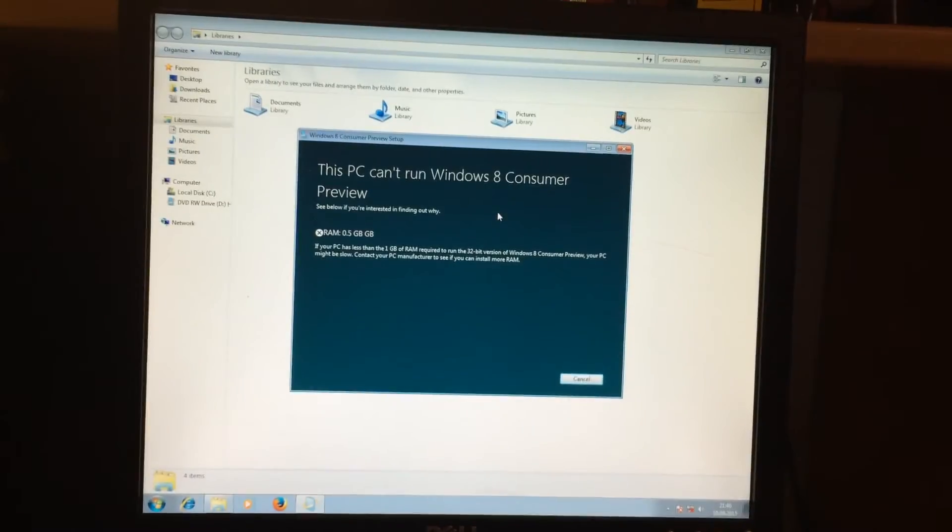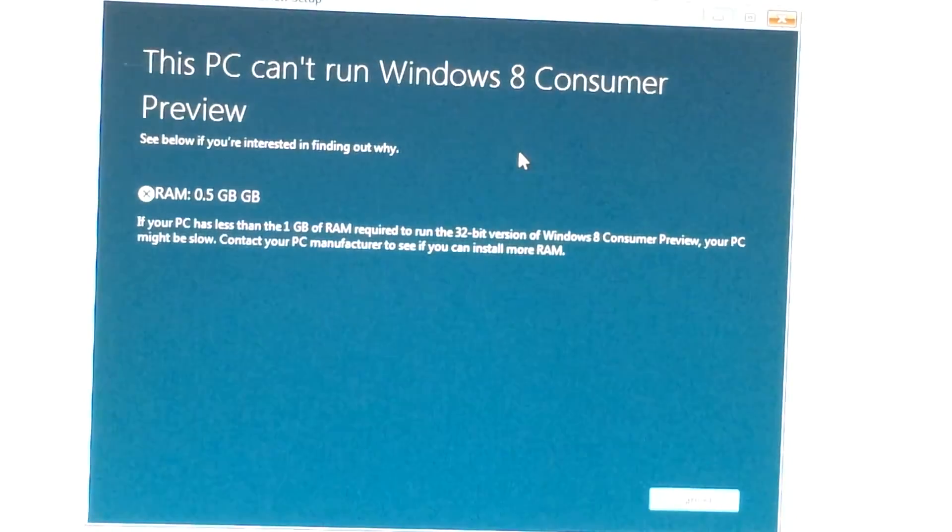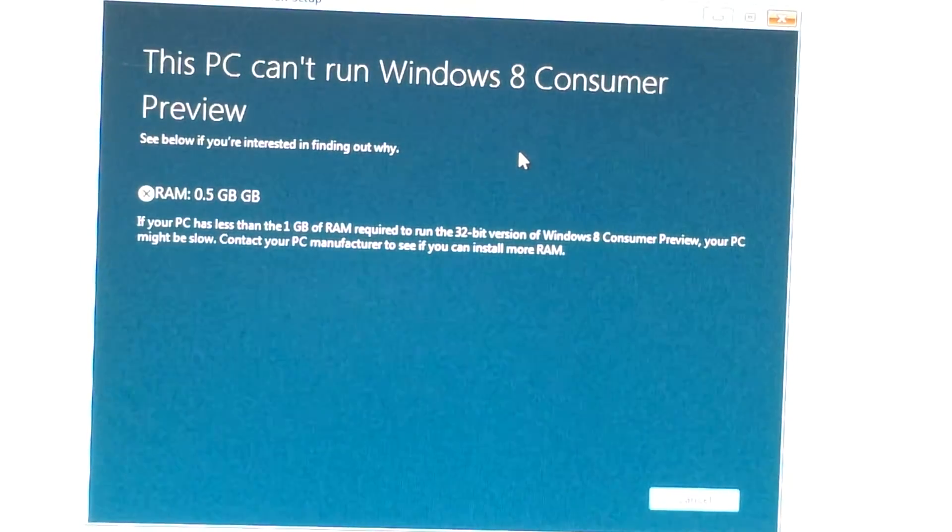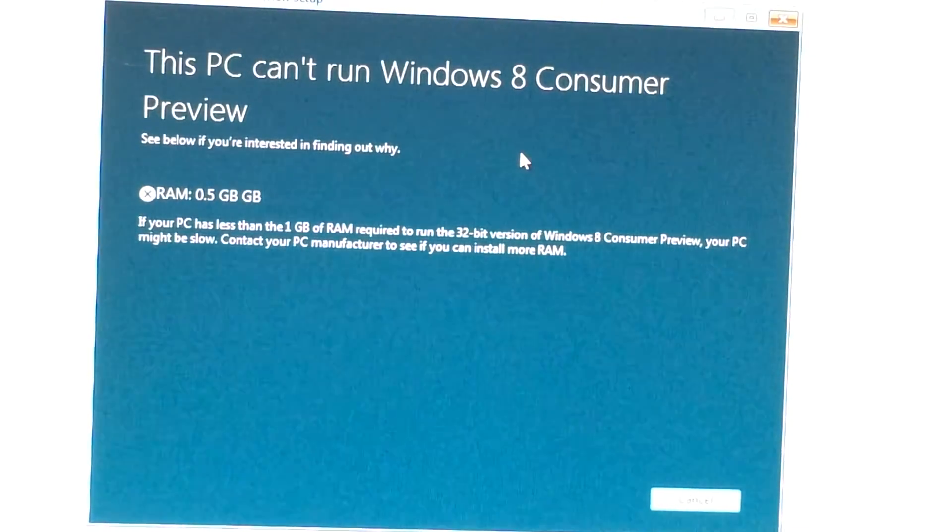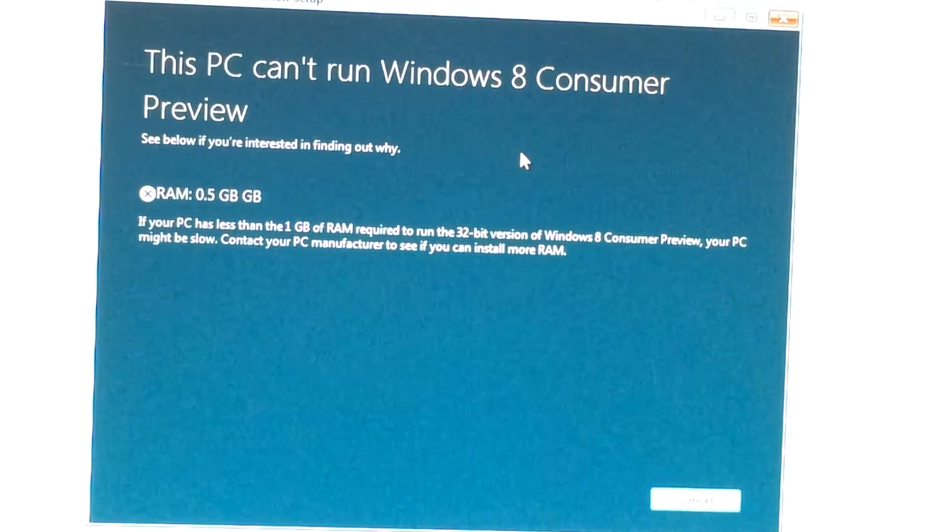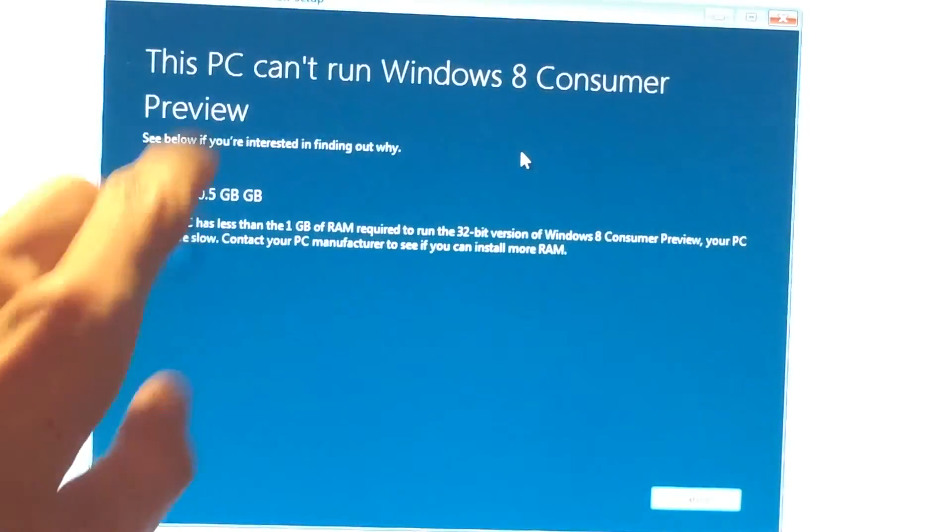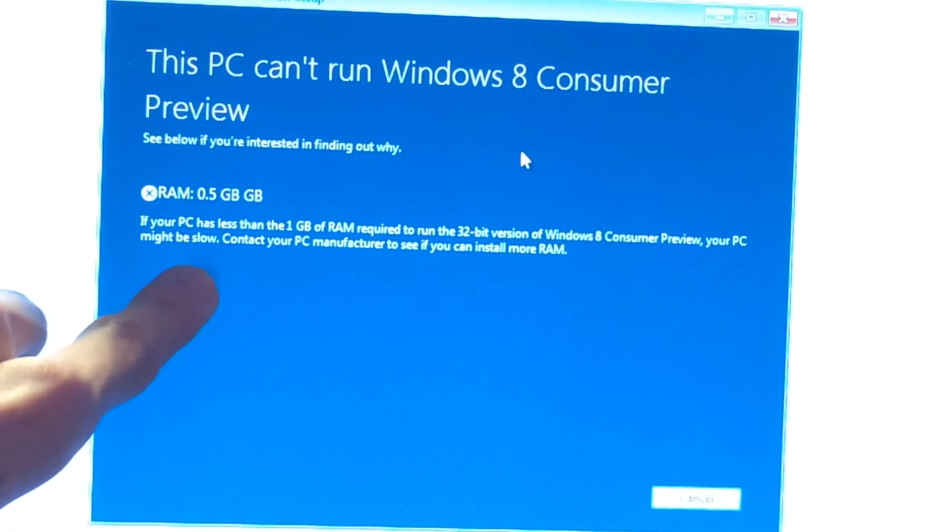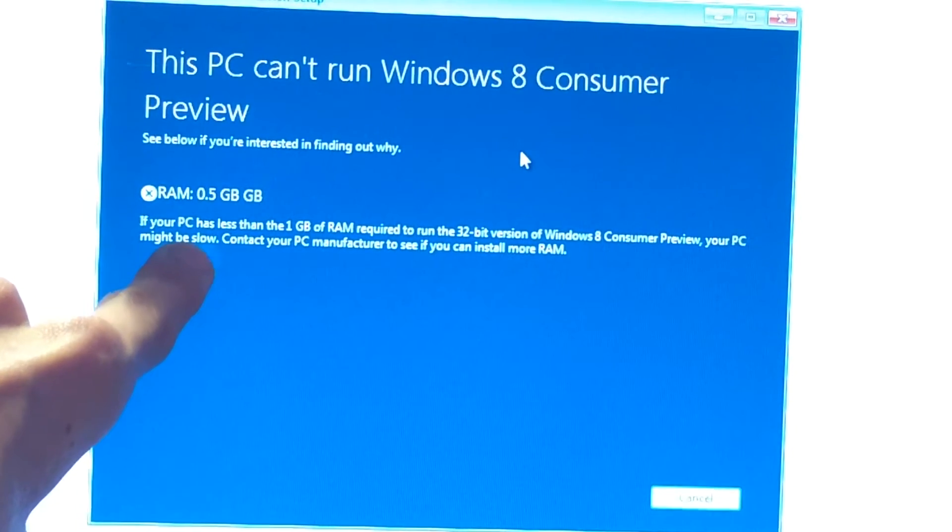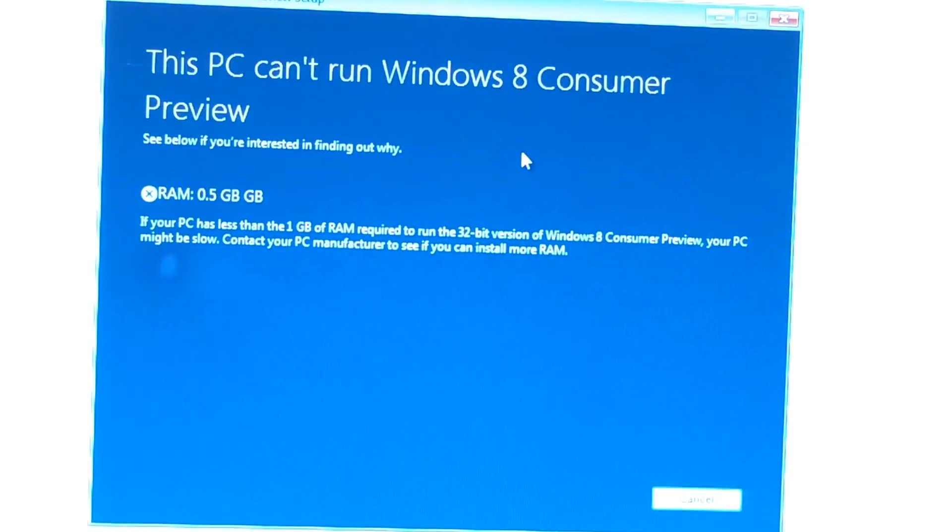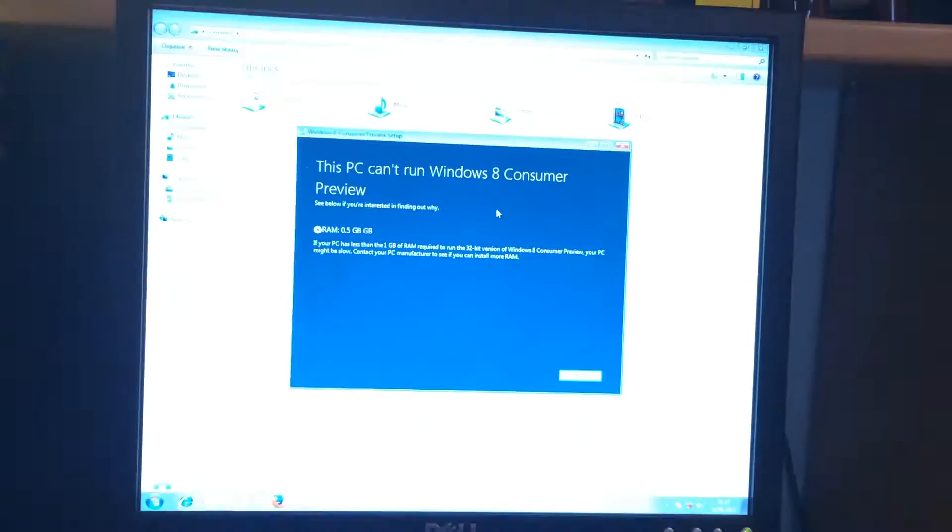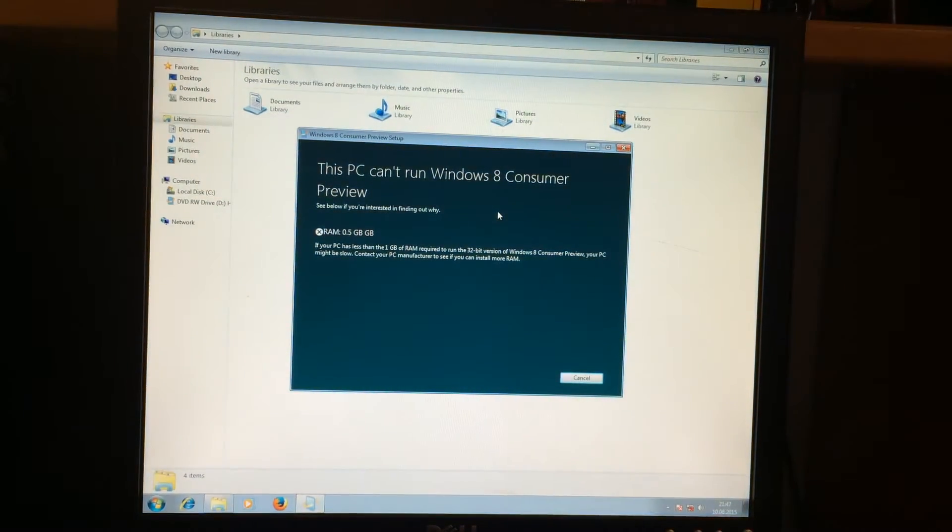There you go guys, this PC can't run Windows 8 consumer preview because it doesn't have enough RAM. Are you freaking kidding me? Because of the RAM I can't install. Well I guess we have to boot from it then. But look at this, it doesn't even say CPU or something like this isn't working. So pretty nice still, but if I had a gig of RAM this would actually be legit.